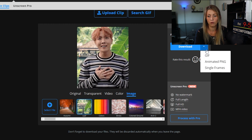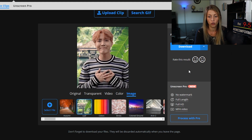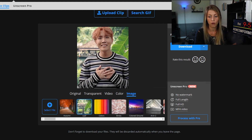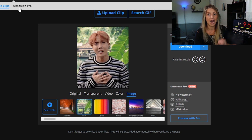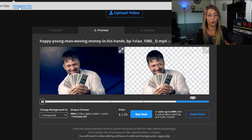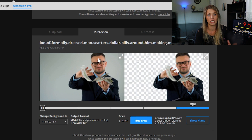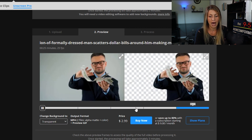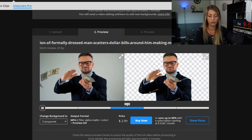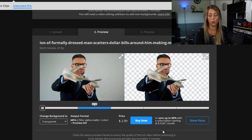Then you can download it. If you want to download an MP4, you will have to go to Unscreen Pro. Don't worry — I'm going to show you exactly how you can do this and make money. With Unscreen Pro, I've already done two videos. For example, here's a guy scattering money around with the background removed. You can pay $2.99 as a one-off, or $9 a month to do multiple videos.